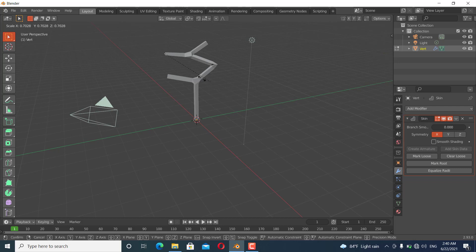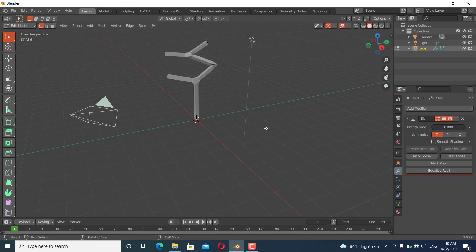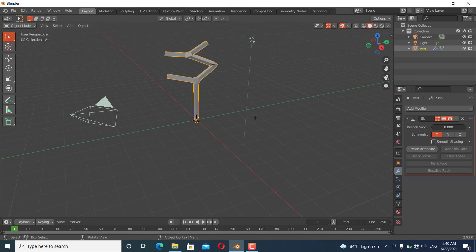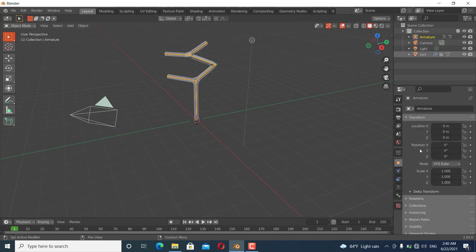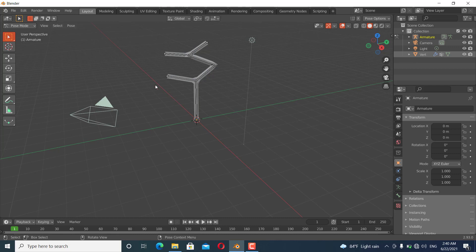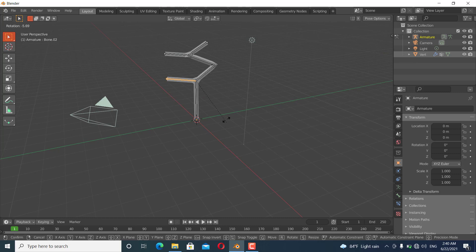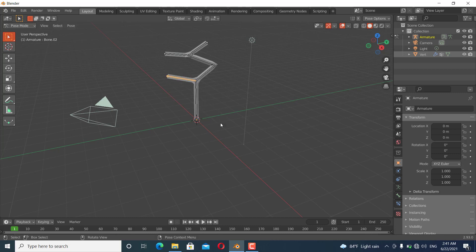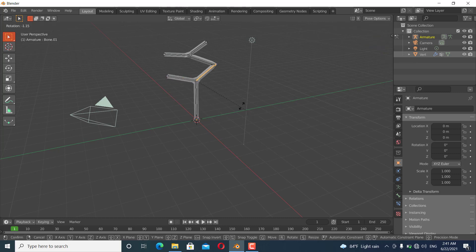If I want to create an armature, I can go to object mode and create an armature, and go to pose mode. You can see it is now an armature. I can move this like this and you can see it is moving.